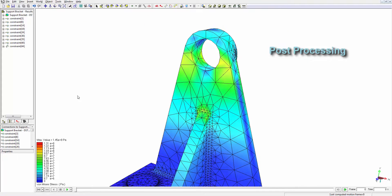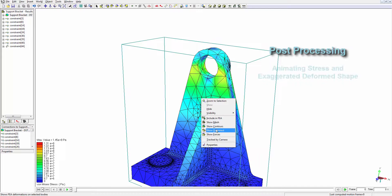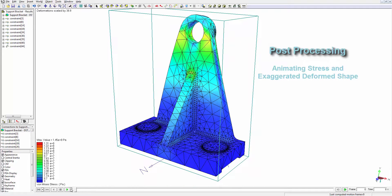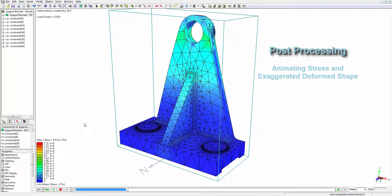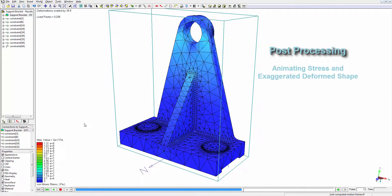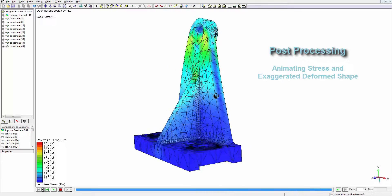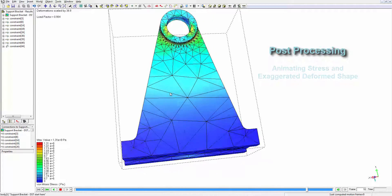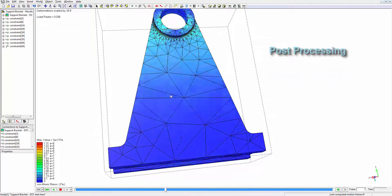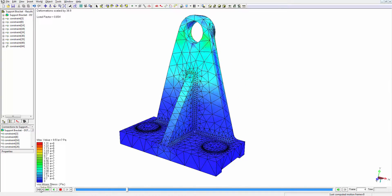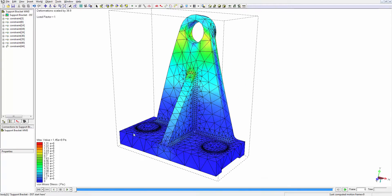We also have the ability to show the exaggerated deformed shape of the body. We can also animate this deformed shape. This is a helpful tool for understanding the overall deformation a part undergoes. Also note that if we wish to, we can also turn on the undeformed shape and overlay it transparently over the deformed shape.